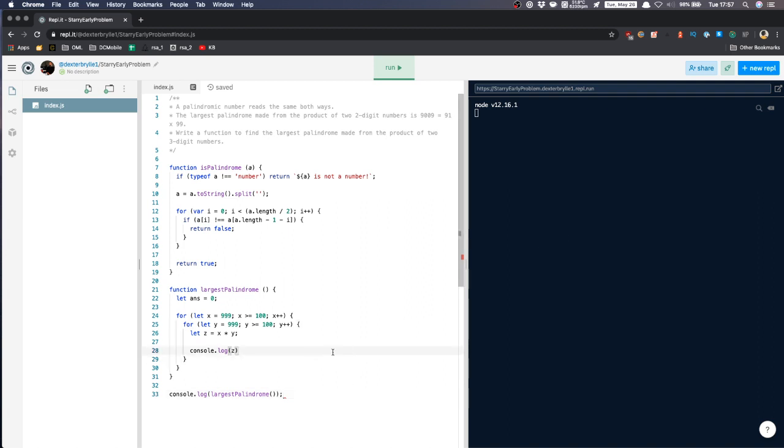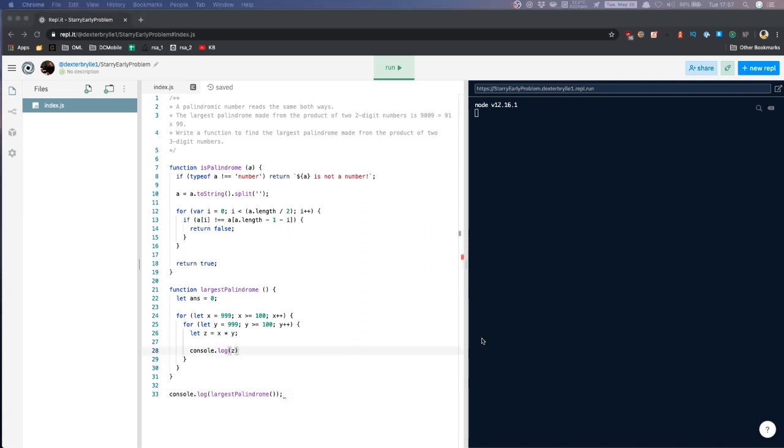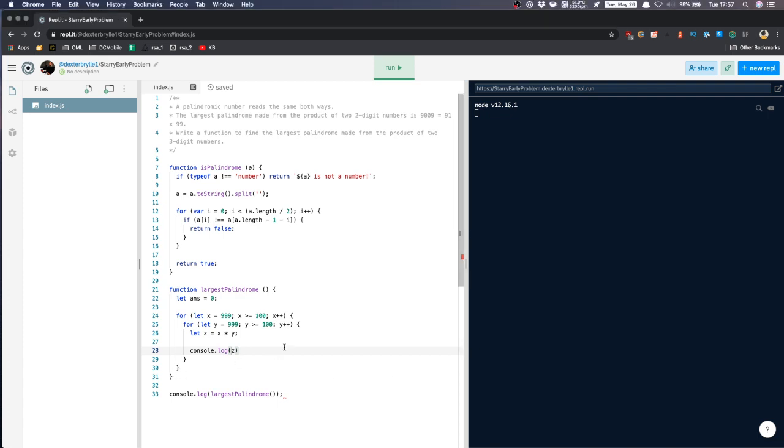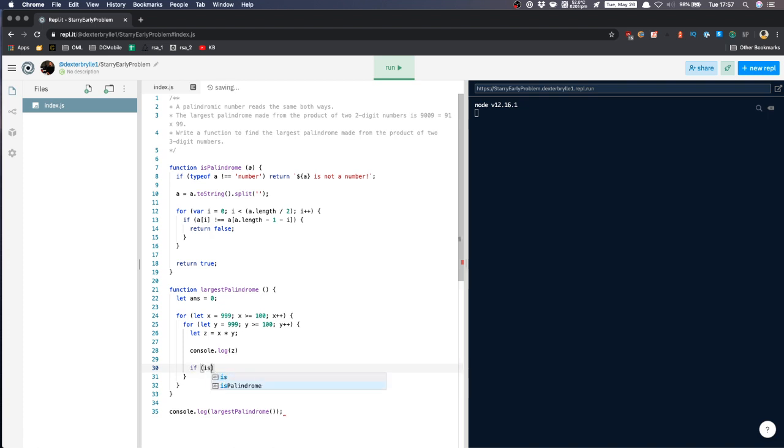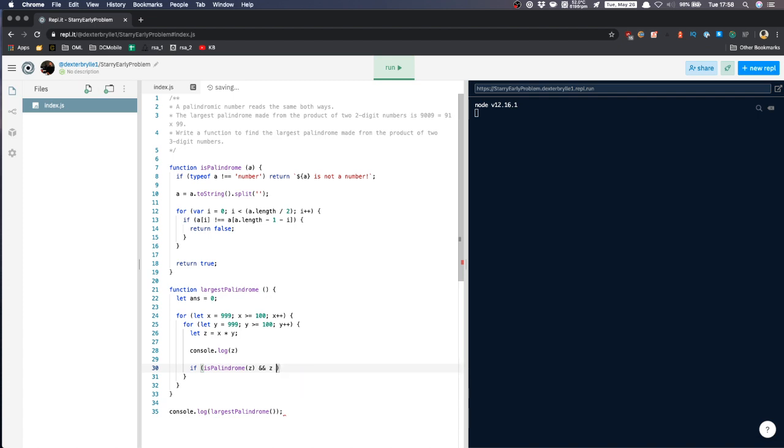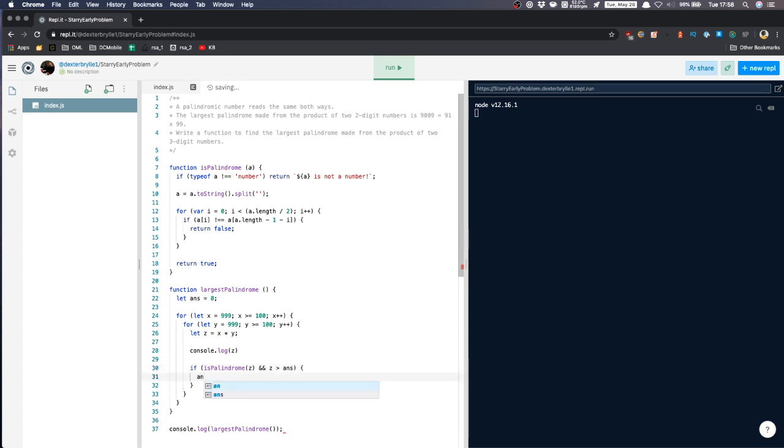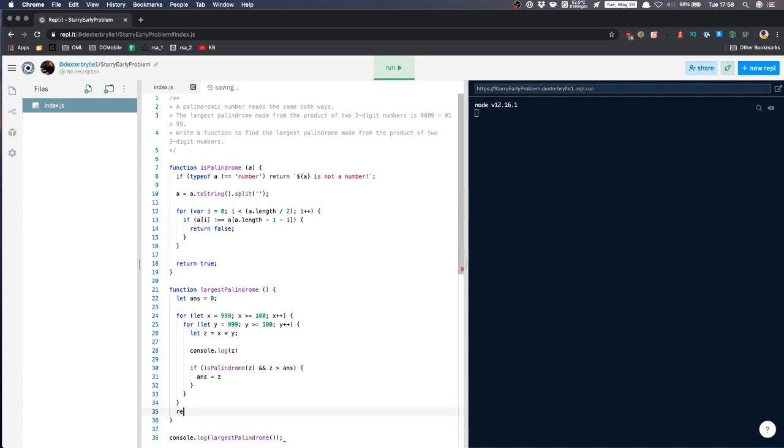So now, since we're getting the product of X and Y, let's check now if the product is a palindrome. So if isPalindrome Z and Z is greater than the answer, then we'll assign the value of Z to our answer. Then we return our answer.